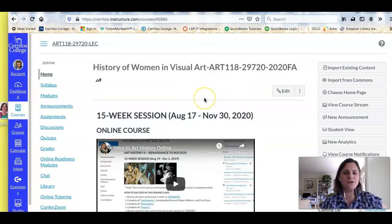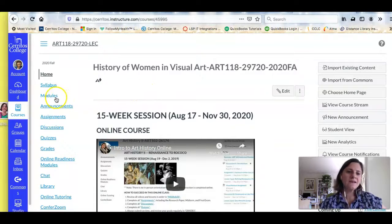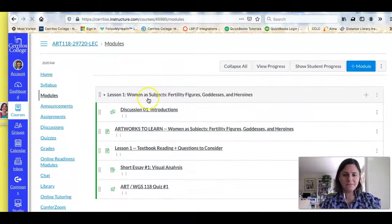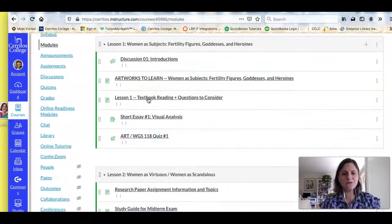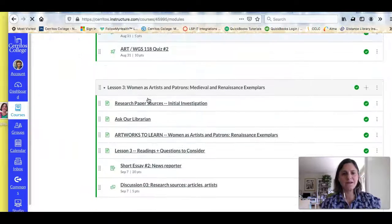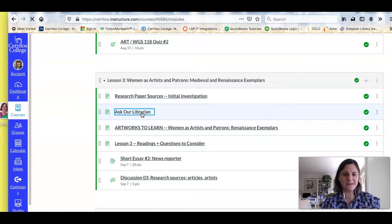Right now I'm in the course shell for Art 118 — the Women's Studies 118 looks exactly the same. If I click on Modules and scroll down, you're going to see a page marked 'Ask Our Librarian.'